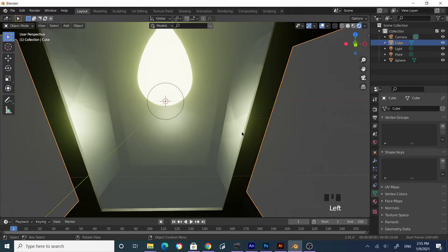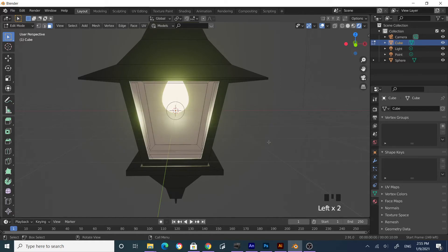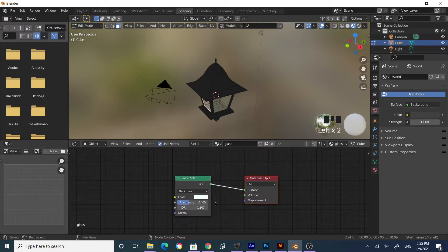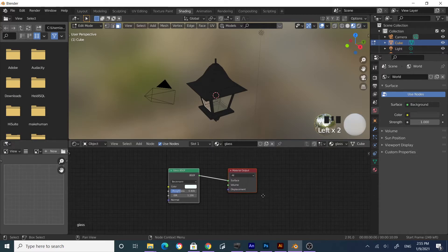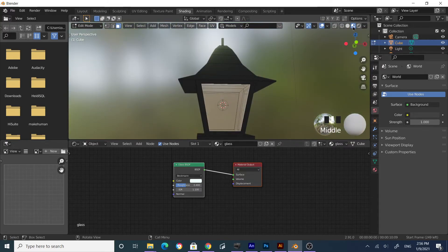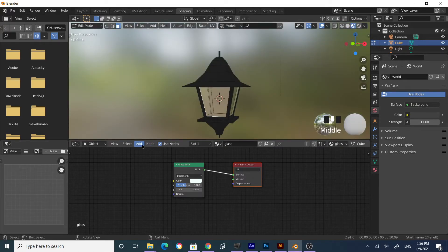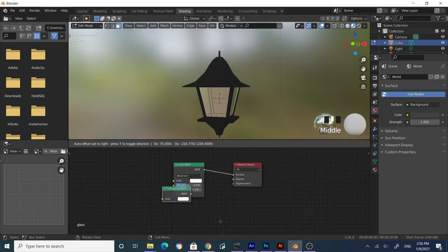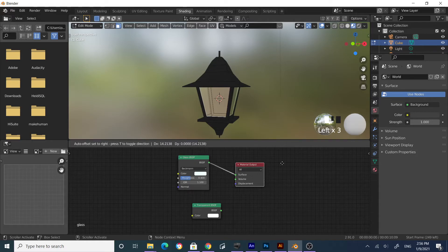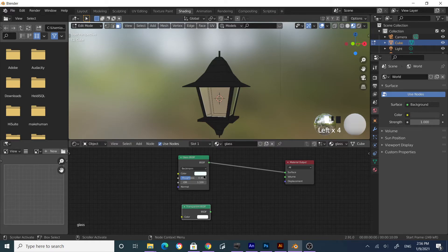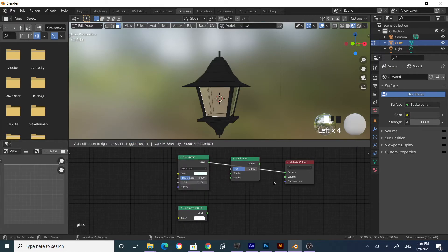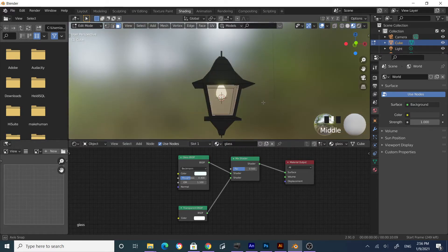Now select the lamp and the glass, go to Shading. You can see the glass material that was assigned. Let's add some transparency to it. Go to Add, search for Transparent — not Translucent, select Transparent BSDF — and place it in the node editor. To combine this transparency with the glass shader, use a Mix Shader node. This is a Glass shader and this is a Transparent shader — combine them with a Mix Shader. Now it is more transparent.